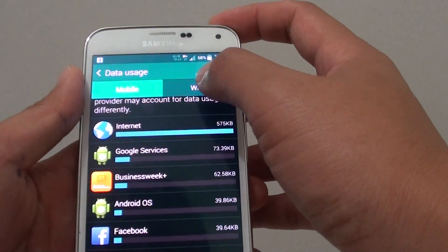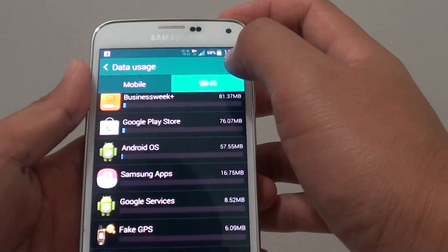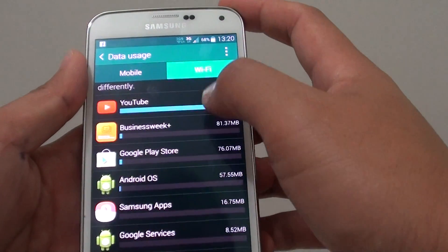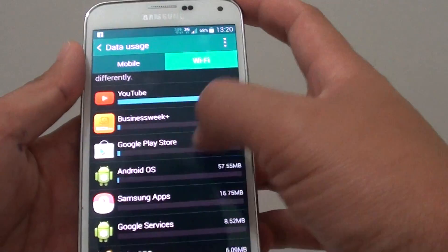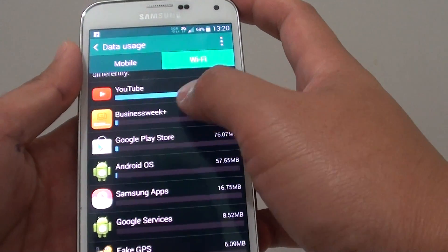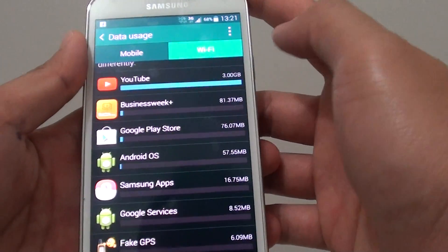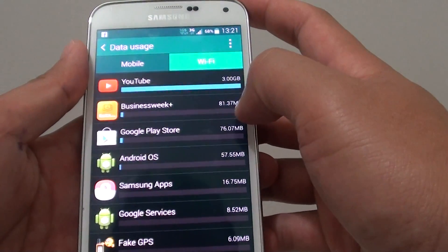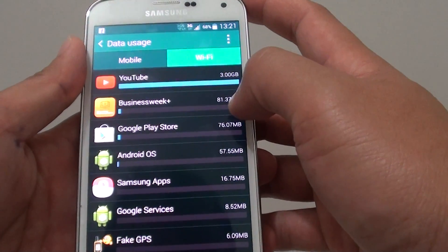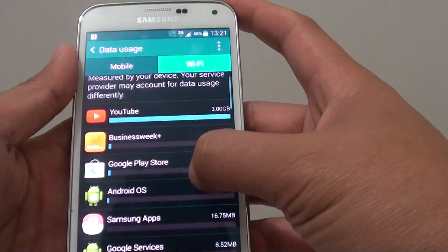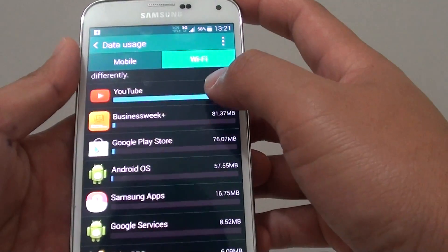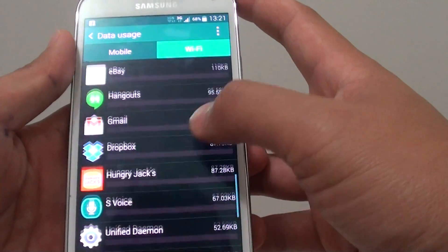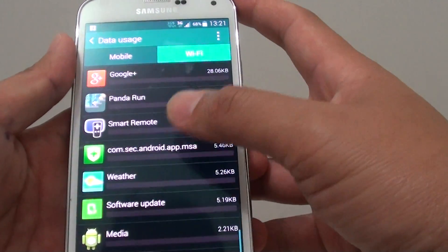If you tap on the Wi-Fi tab, this is the data that has been downloaded via Wi-Fi. You can see YouTube has used up a lot because it's videos. Business Week used up 81MB. So it is sorted from the most used to the least usage at the bottom.